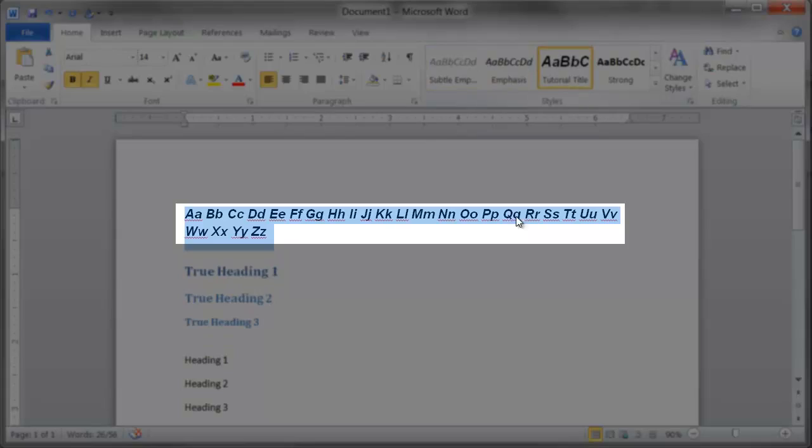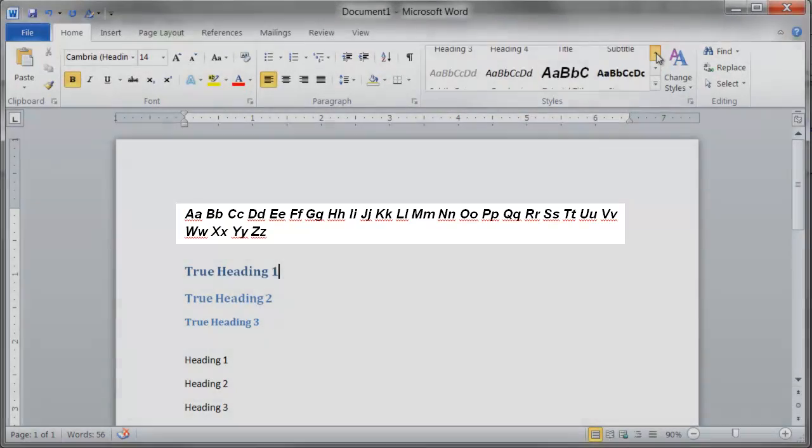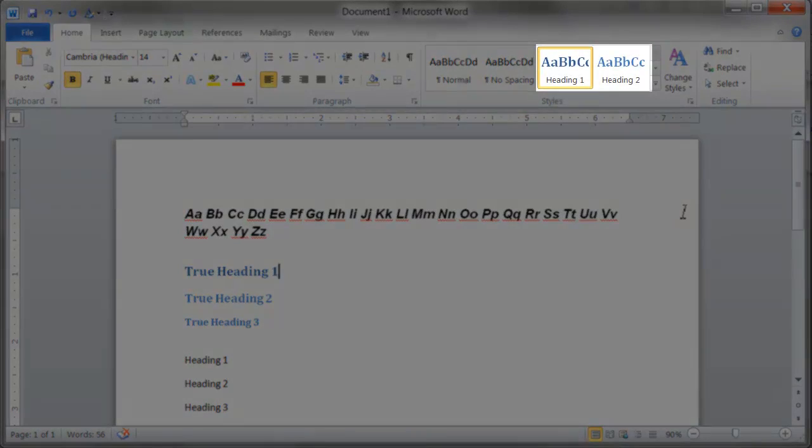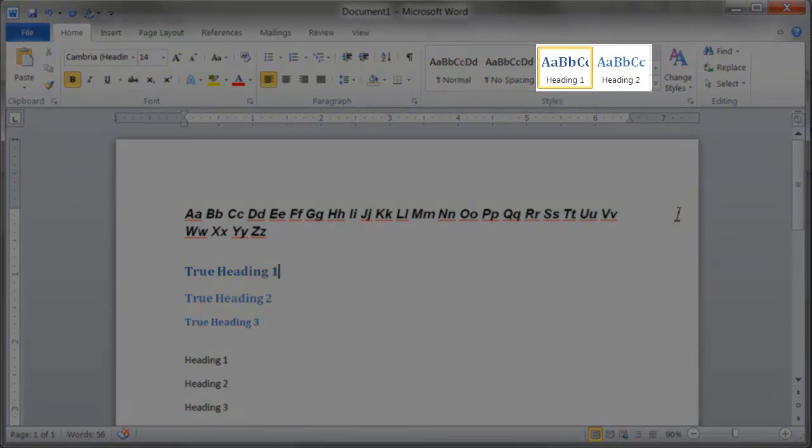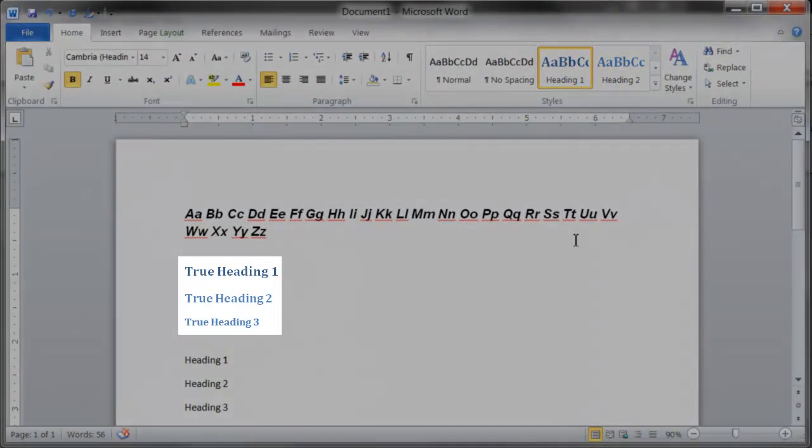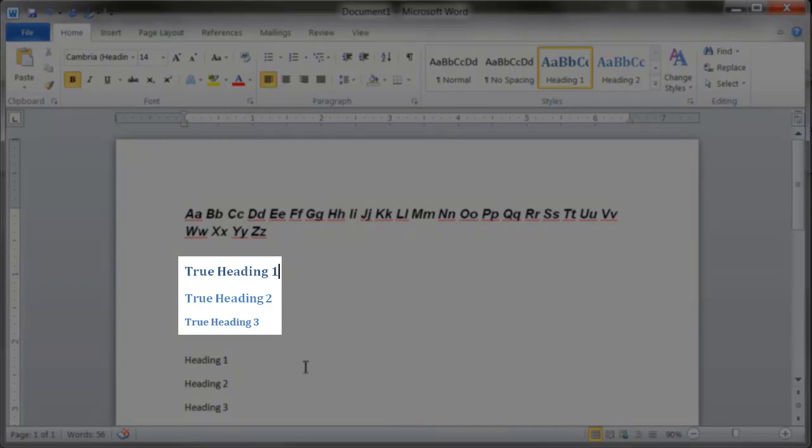Headings are the style type that you will be using the most frequently in Microsoft Office. These styles define your section headers and their sequential order, the order that the text will be read by a screen reader. Using proper headings in your documents greatly improves the accessibility of your content, as well as providing excellent organization.